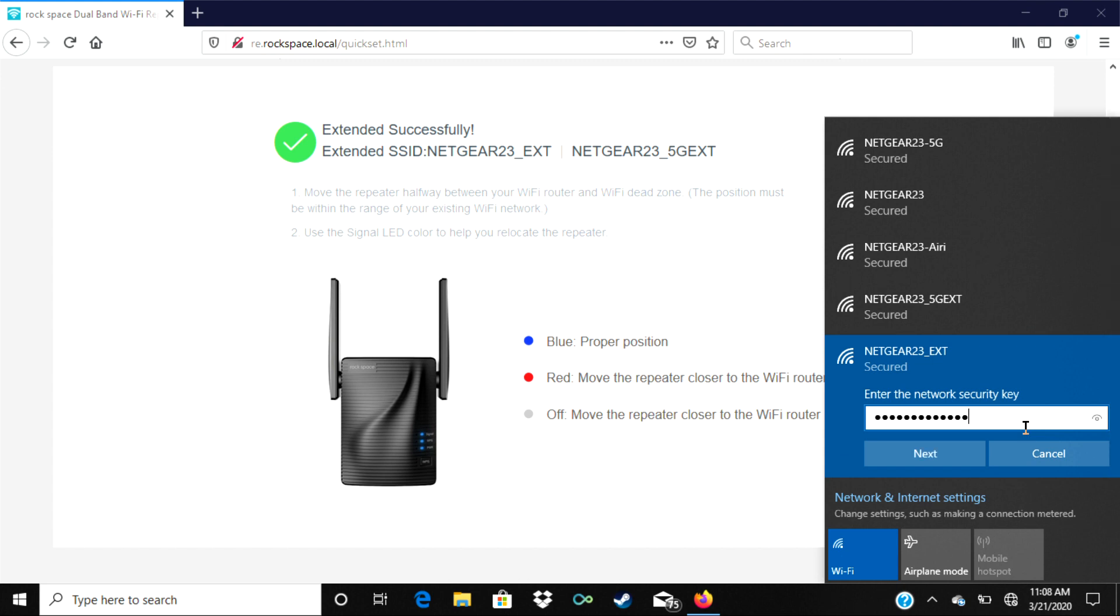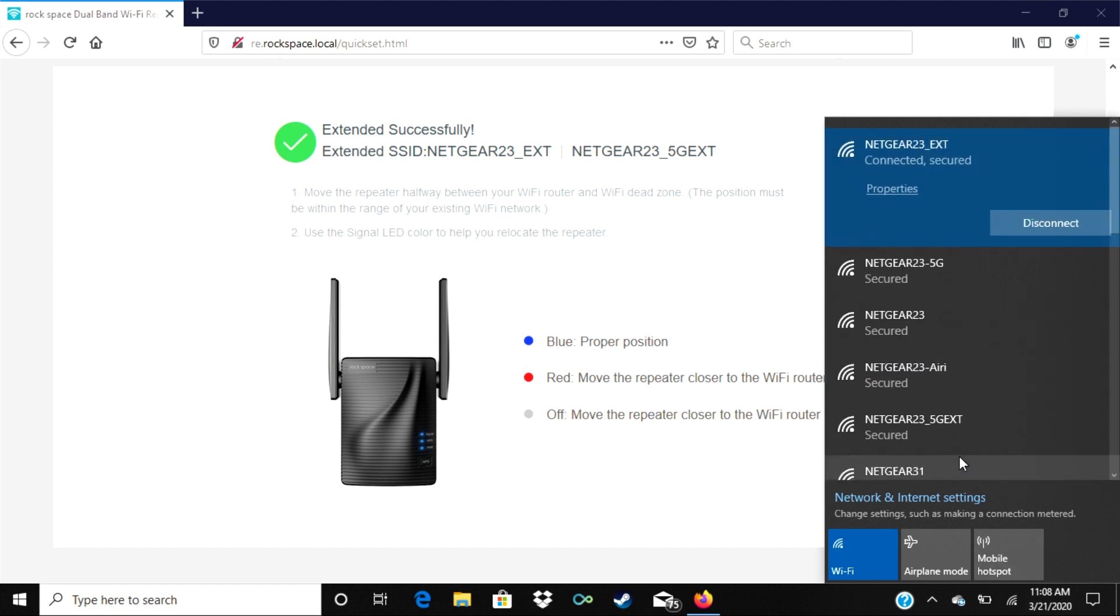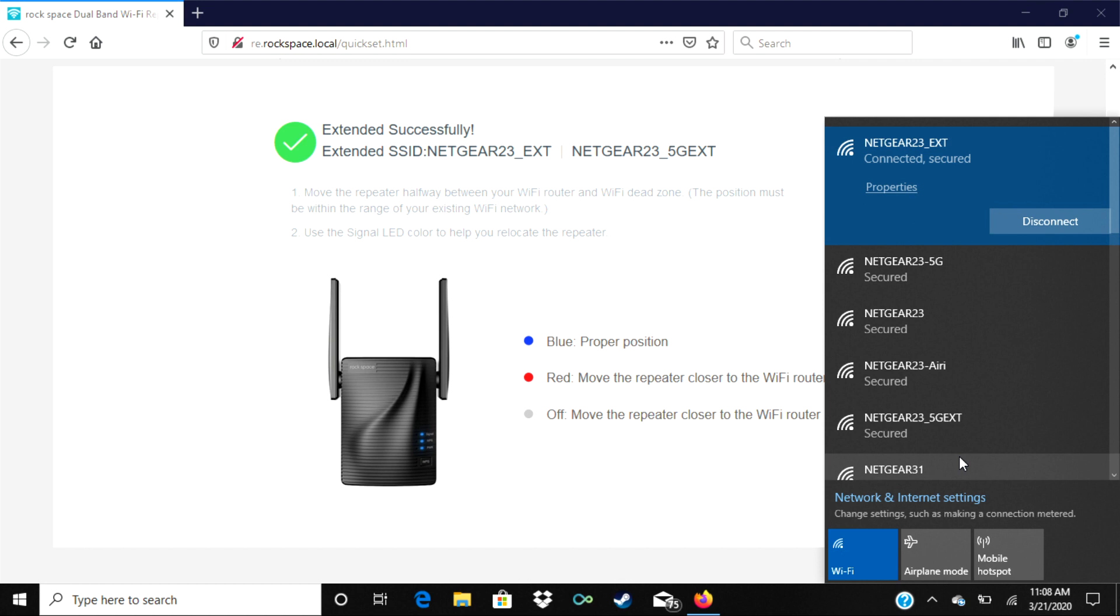Click on the Wi-Fi signal you want to connect to and enter the password that was created earlier. And now your device can connect to the internet through the Rockspace AC1200.